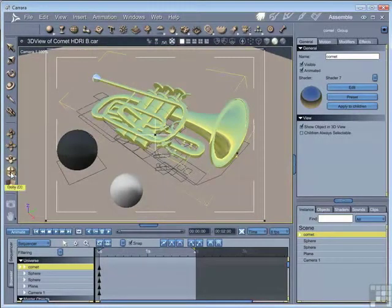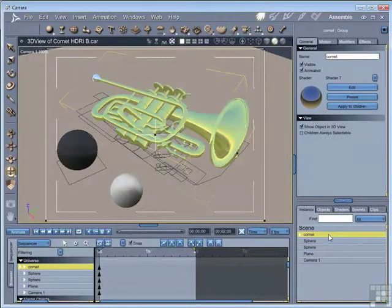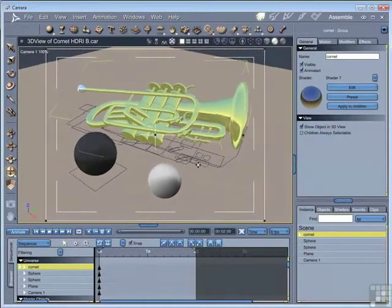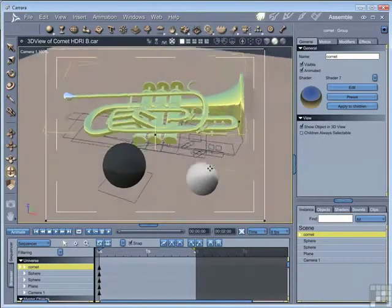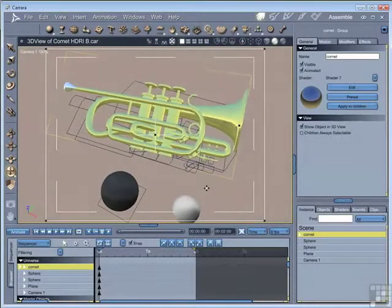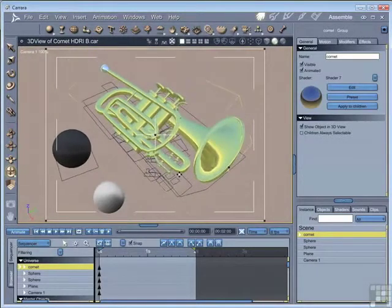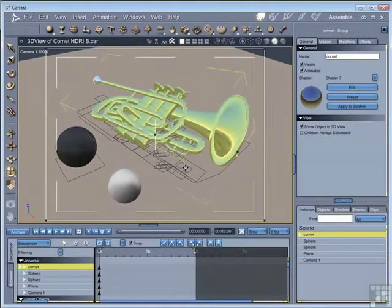If we click on the dolly, then this moves the camera around the scene, pointing at the same object. So if you have an object selected here, and we've got the cornet selected, then you can move around the scene, but the camera always carries on pointing at that particular object.